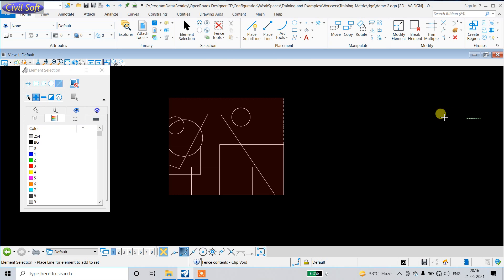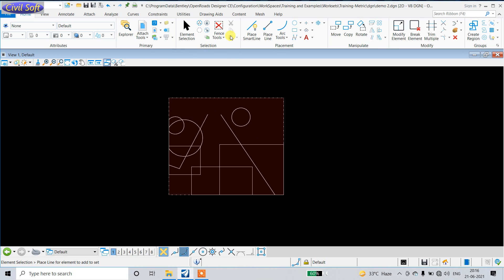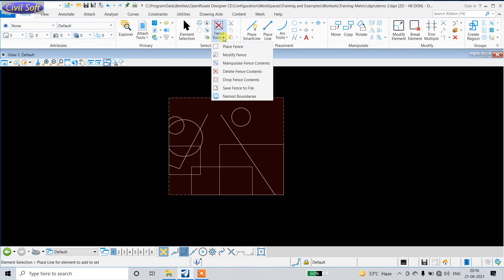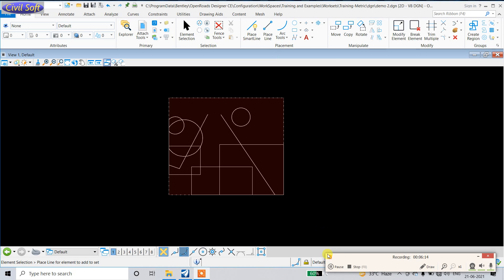So these are the different modes of the Fence tool by which you can delete objects.